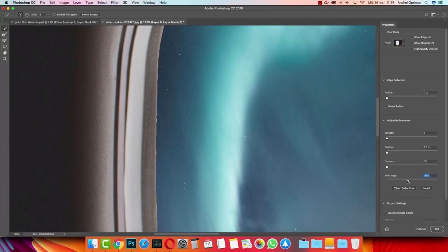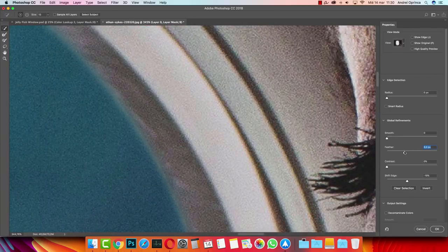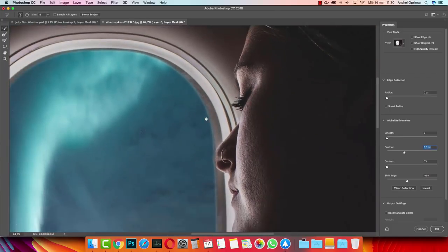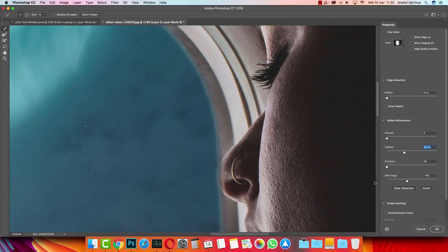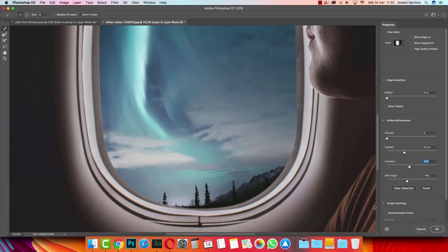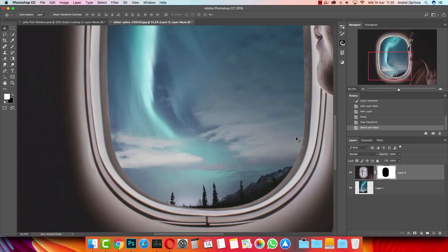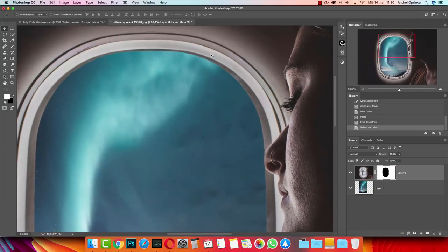I'll zoom in to 100% and shift the edge to about minus 20. Then I'm going to increase the feather — nothing happens until I increase it to about five or six pixels. The edges are too smooth, so at about eight pixels I need to sharpen them using the Contrast slider. Increase that to about 50 and that looks great. On the output settings I'm going to choose Layer Mask and click OK.